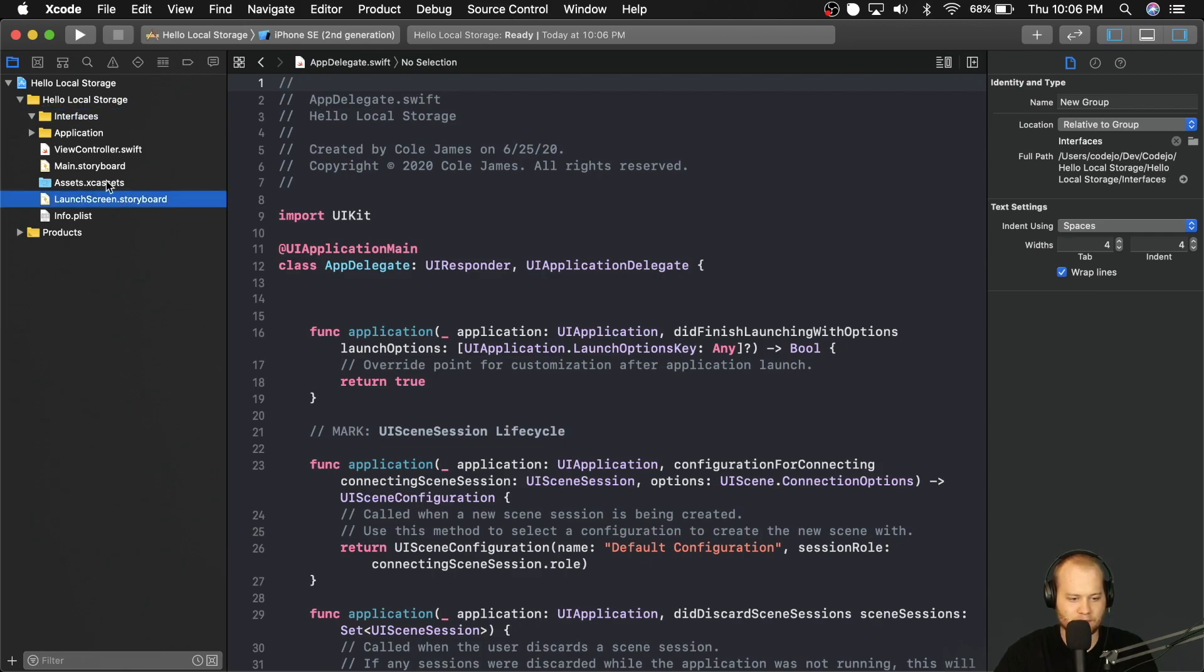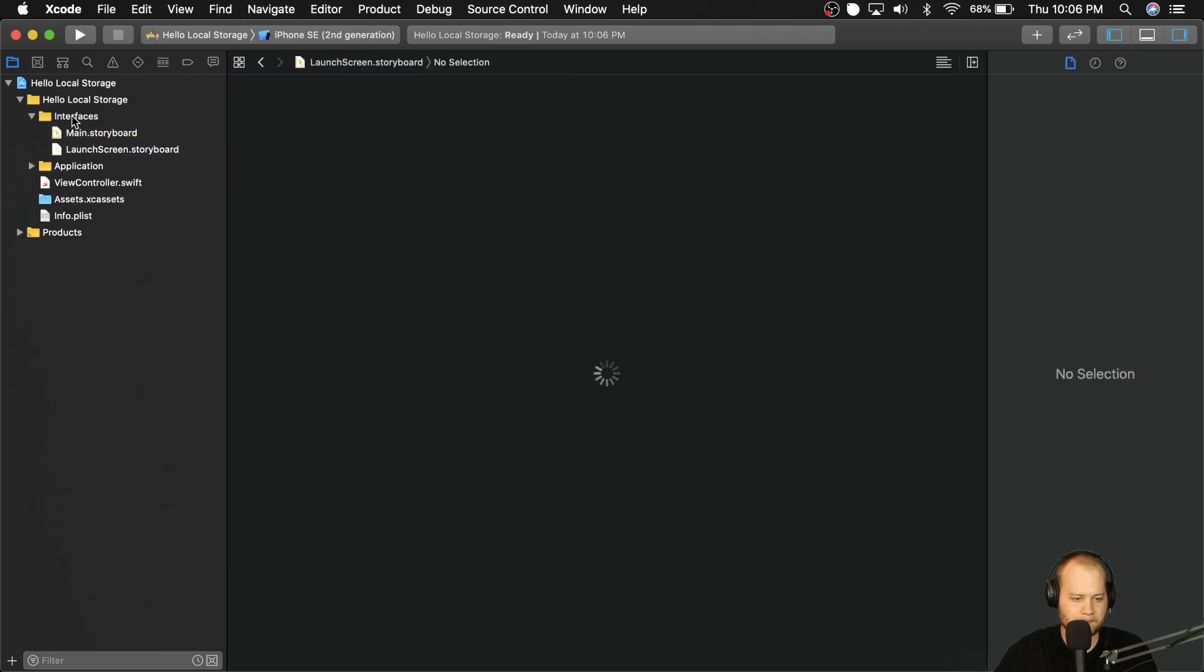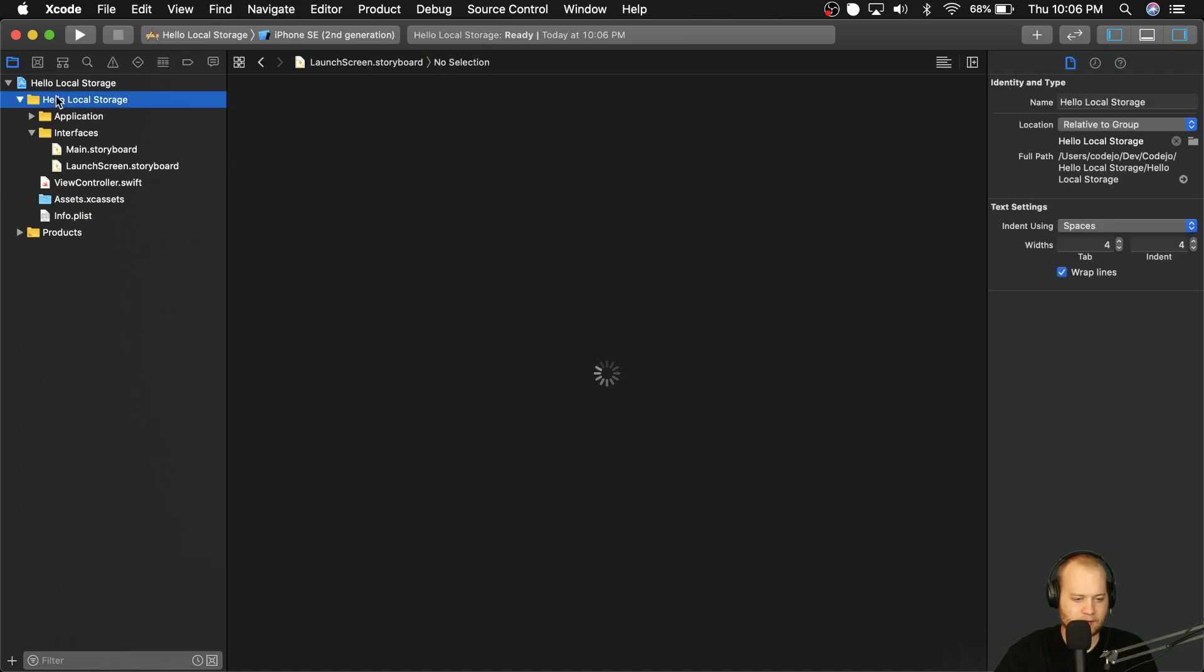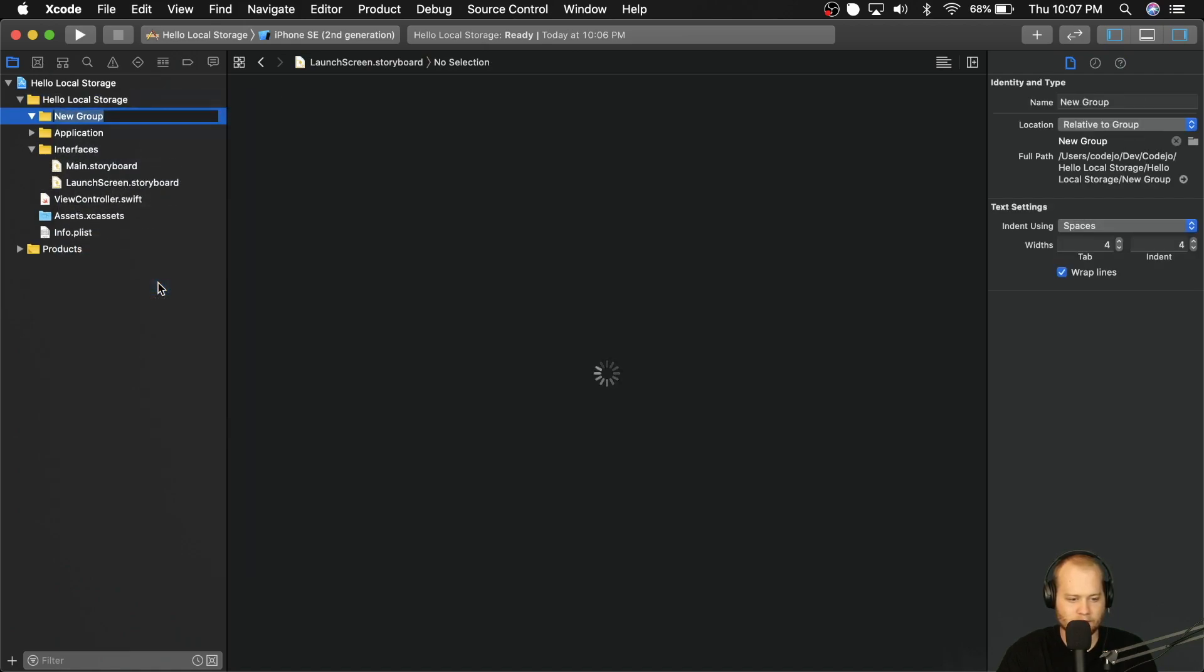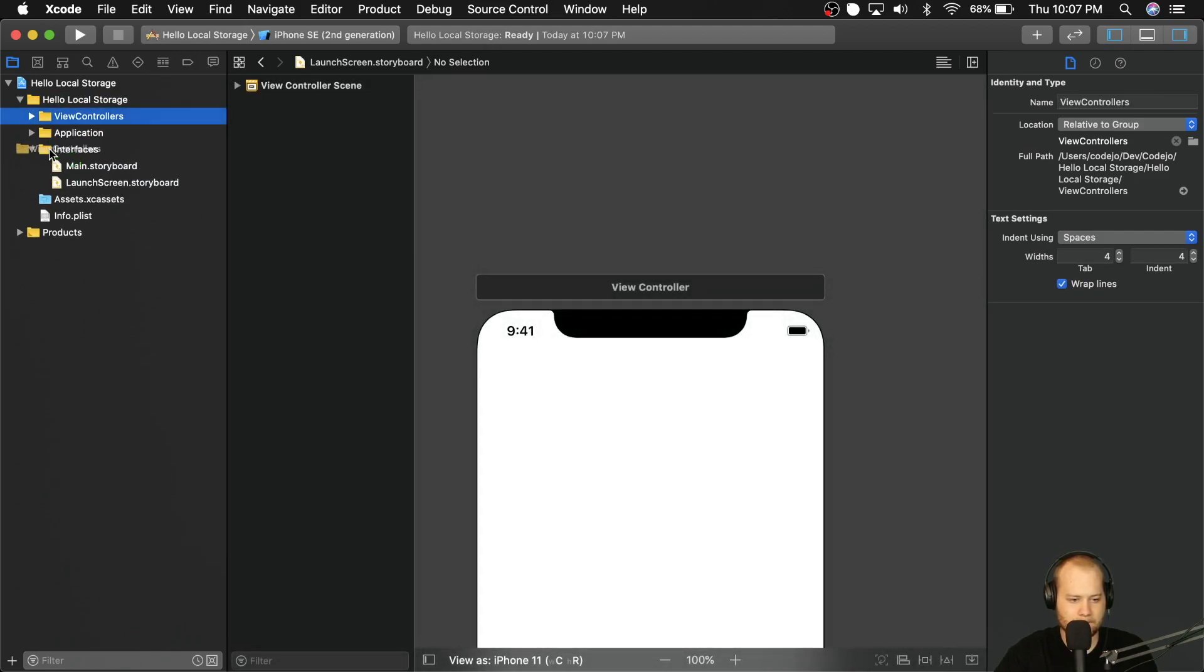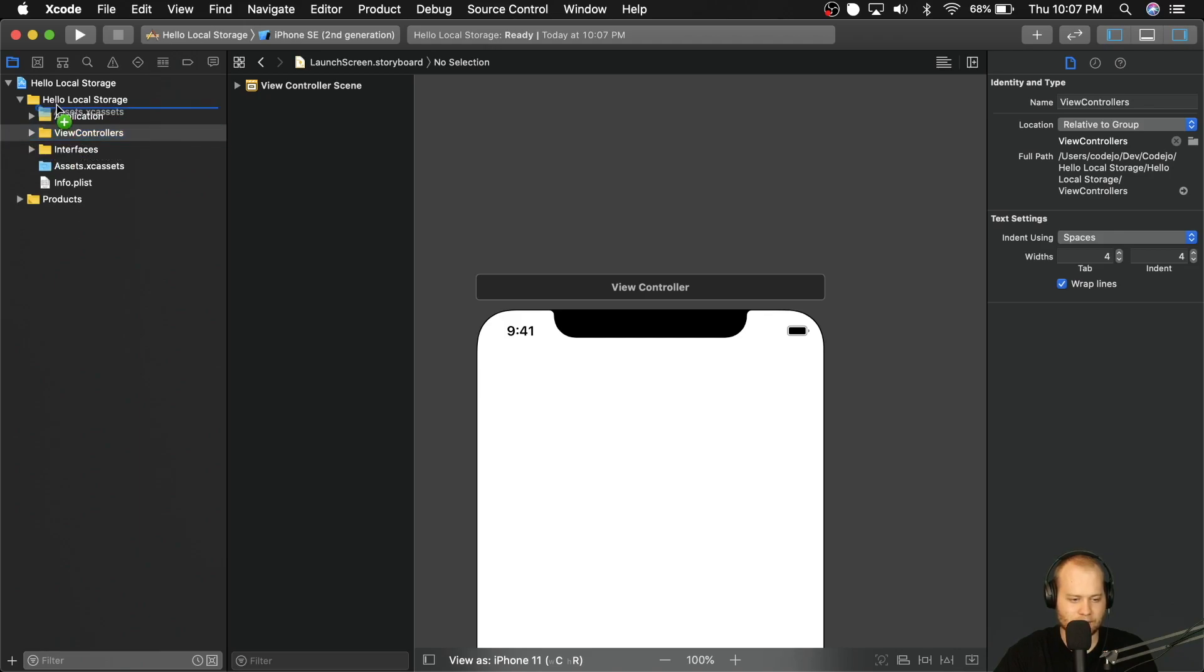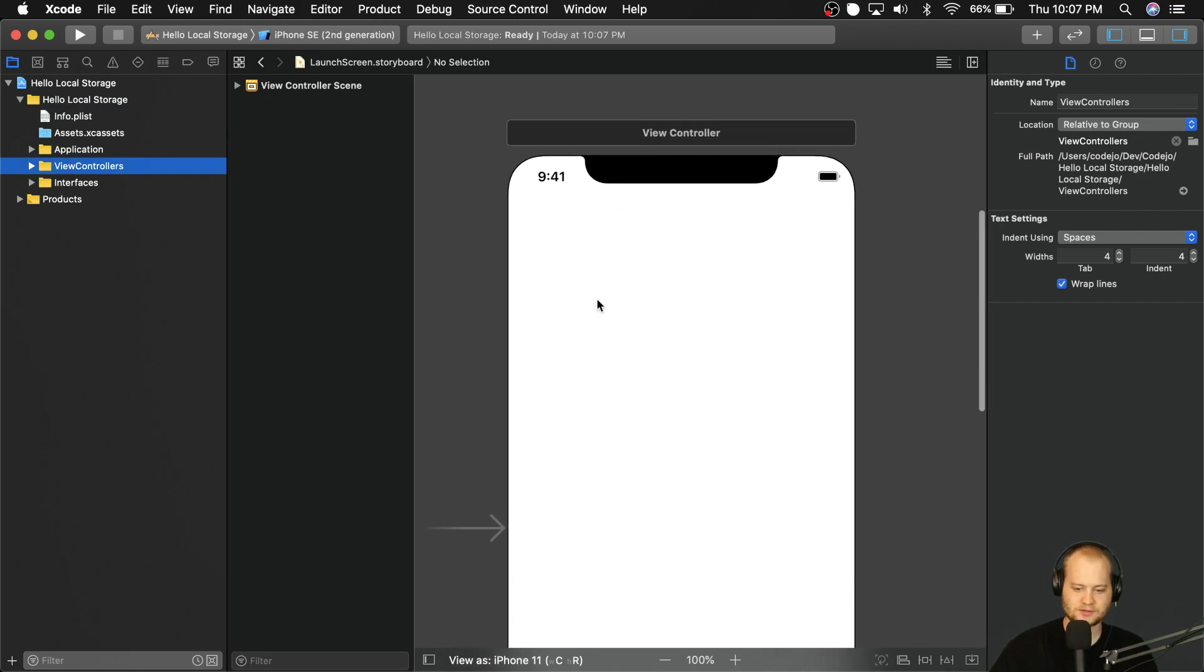And we're going to put both of our storyboard files in there. And then we're going to create one more group and we're going to call it view controllers. And we're going to put that in there. And let's go ahead and move this stuff around a little bit just to clean things up. And we're good to go.